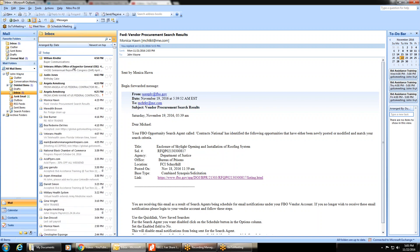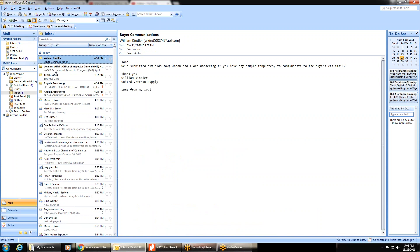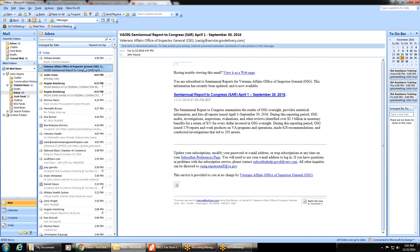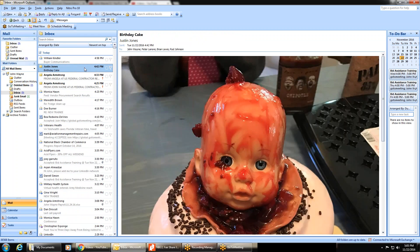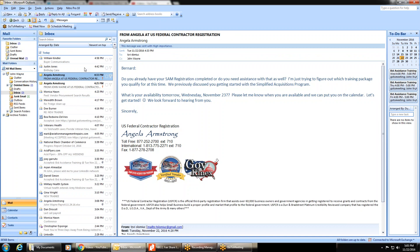On pricing thresholds: sometimes a solicitation shows a range like $5,000 to $50 million — that's not a realistic range, just the agency covering themselves. An award can come in below the stated threshold. Wide ranges like that are just protective estimates.